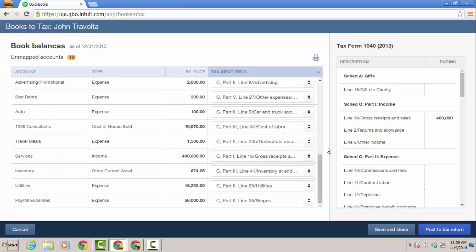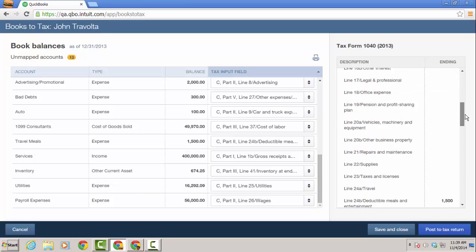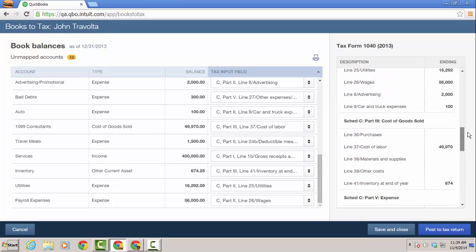Once all accounts are mapped, you would see the ending balances that will go to the tax return and then you can click post to tax return to post the balances to the fields in Intuit Tax Online.